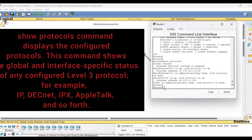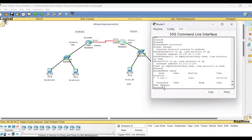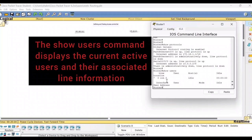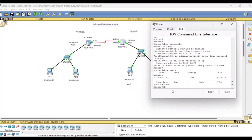Next, check the output for 'show users'. I have typed the command 'show users' here and this is the output for that command. Next is 'show version'.